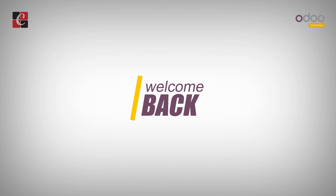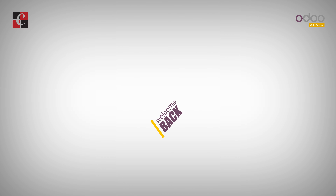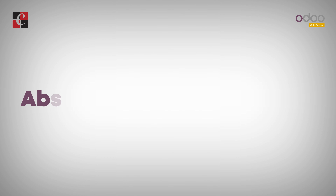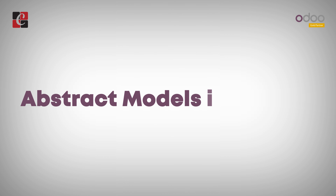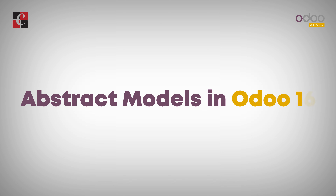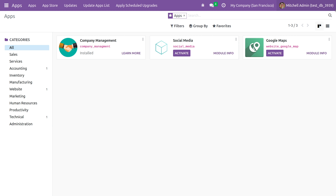Hi everyone, welcome back. In this video we are going to discuss abstract models in Odoo 16. Abstract models are generic models which usually don't get stored in the database, but we can use their functionality by inheriting the model.